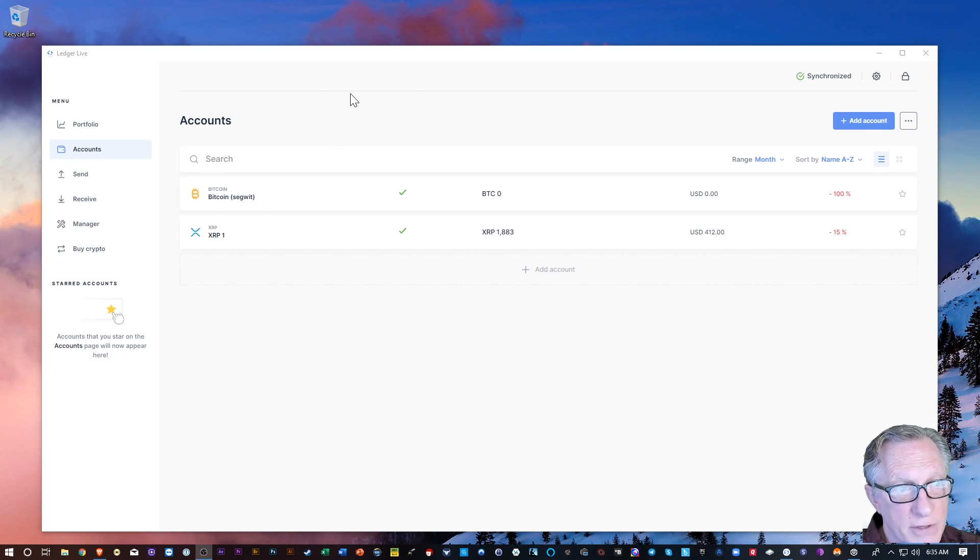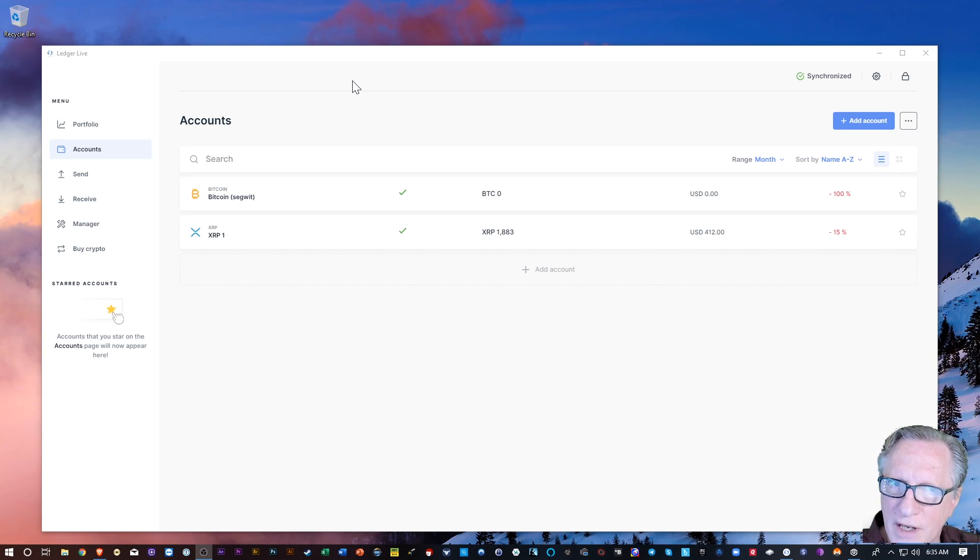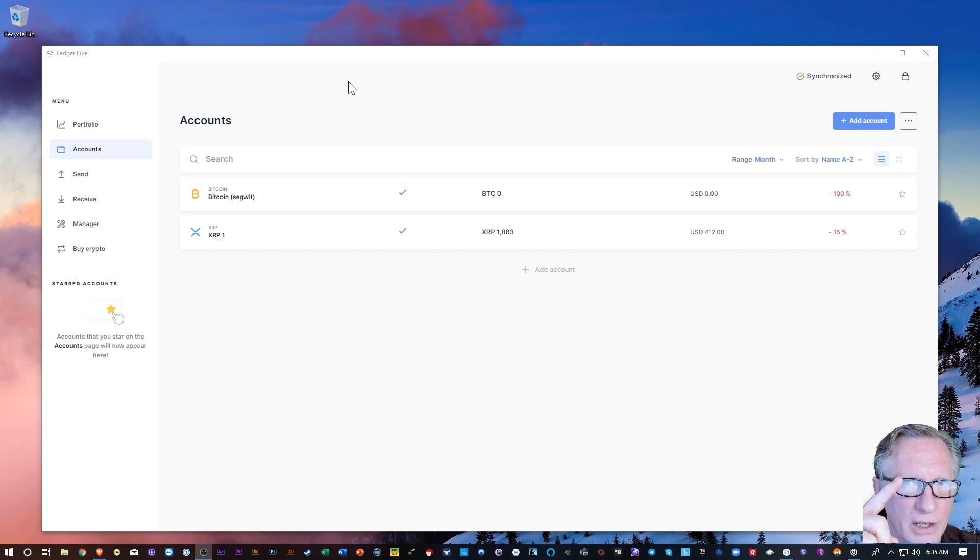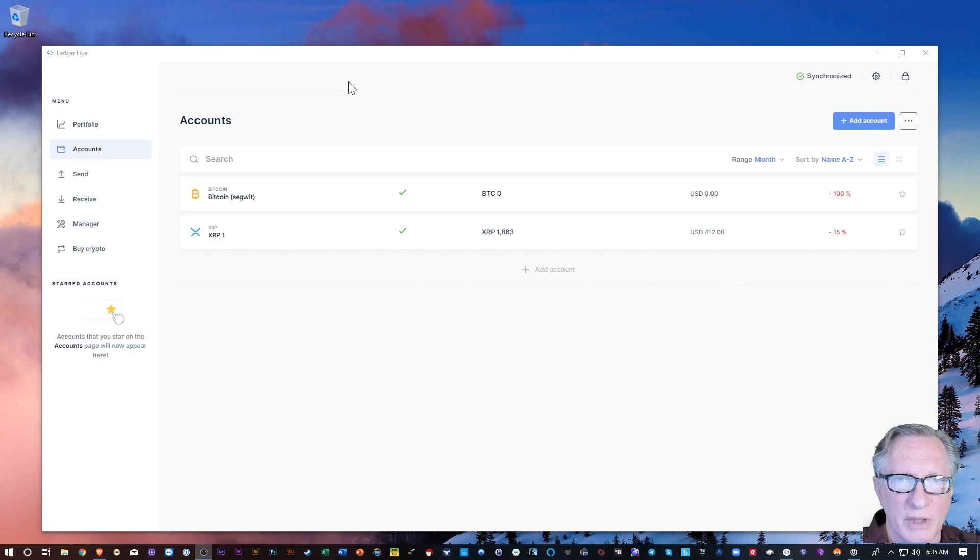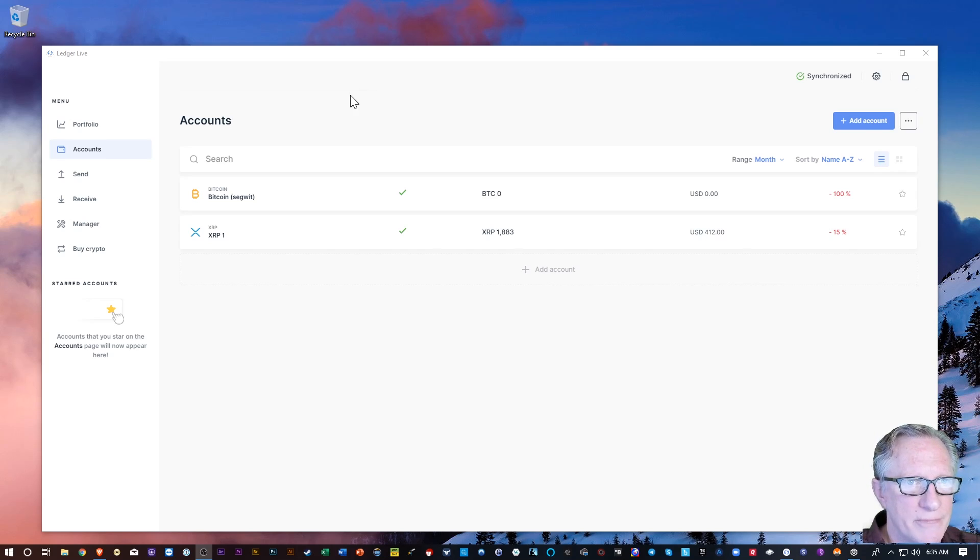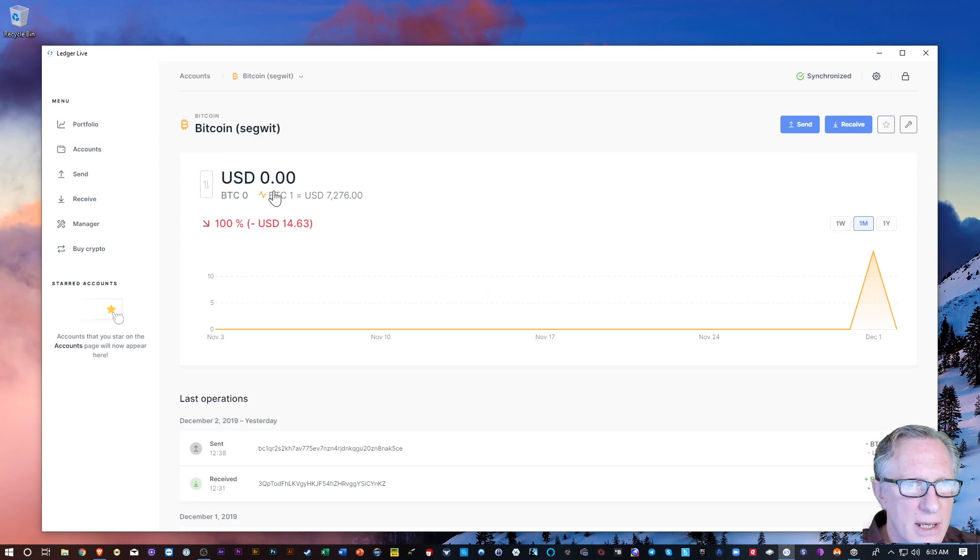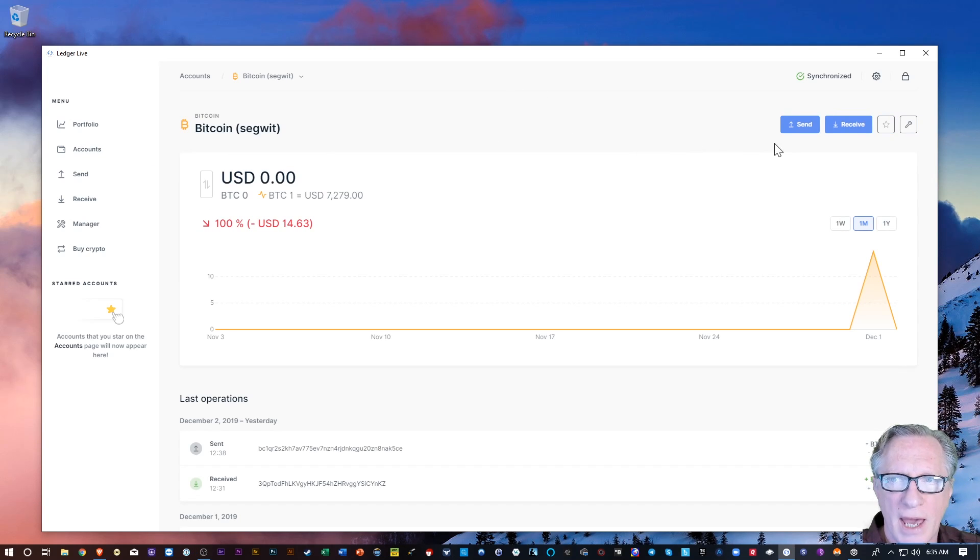If you haven't set up Ledger Live yet, I've got some great videos on how to do that. If you look up in the corner of this video, I've got some links that'll take you to my setup videos. So we're just going to hit the Bitcoin account here and we're going to do receive.